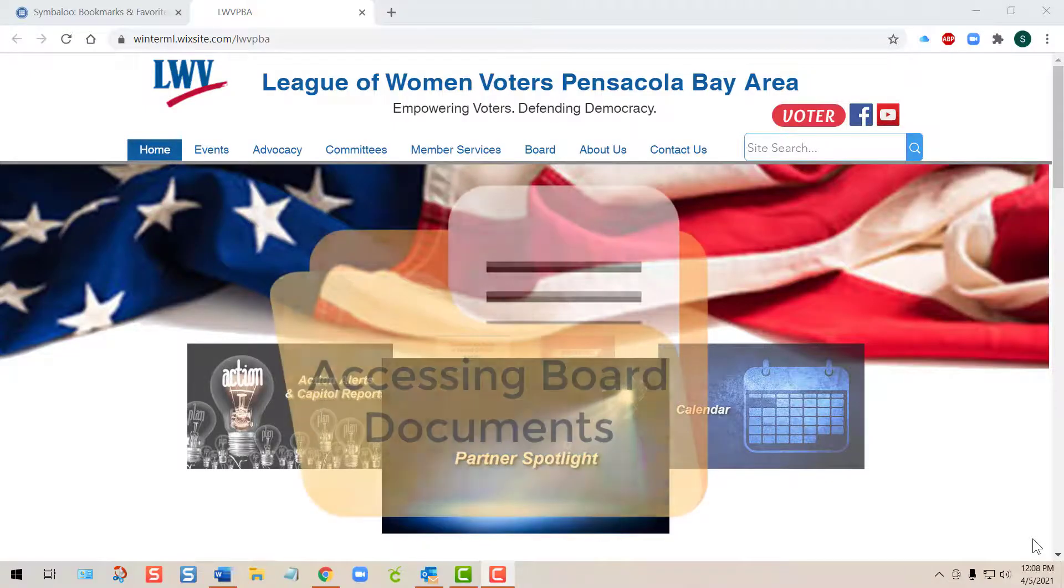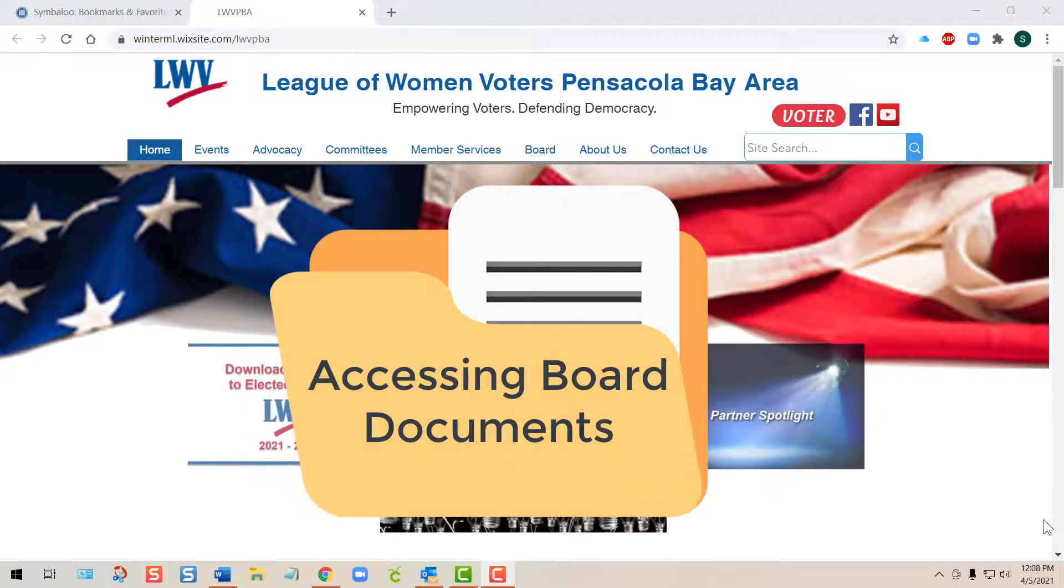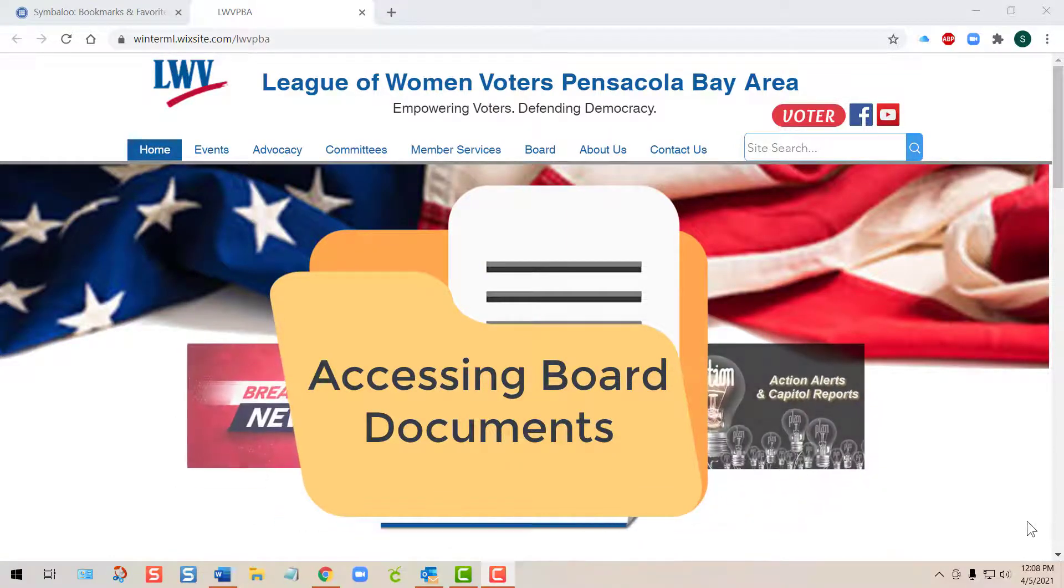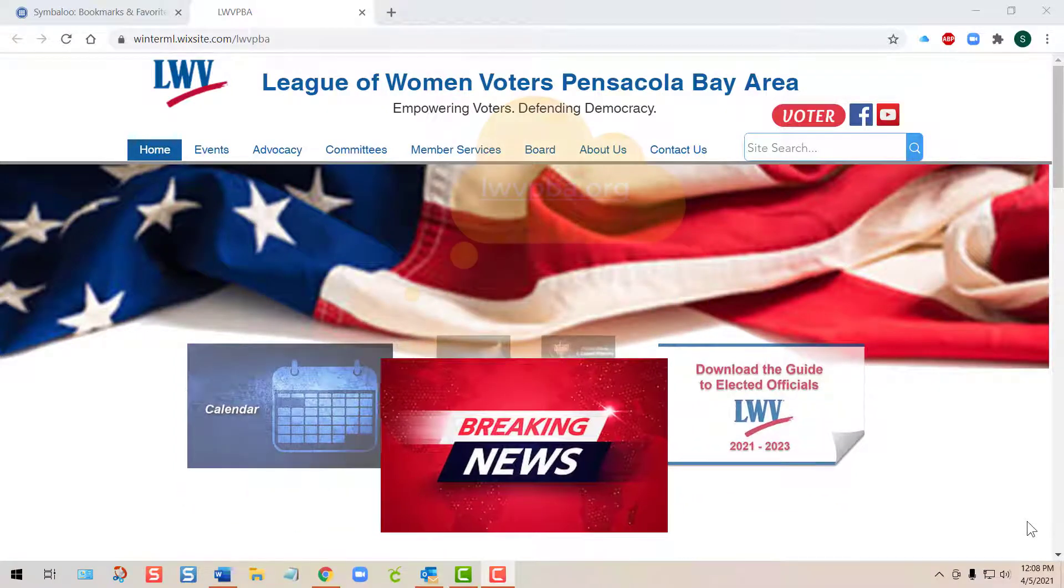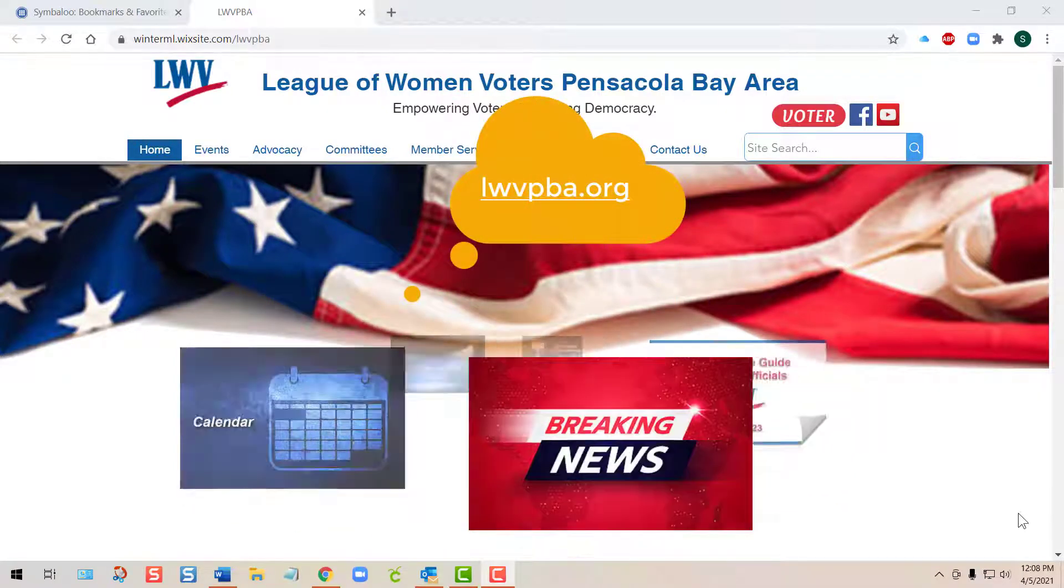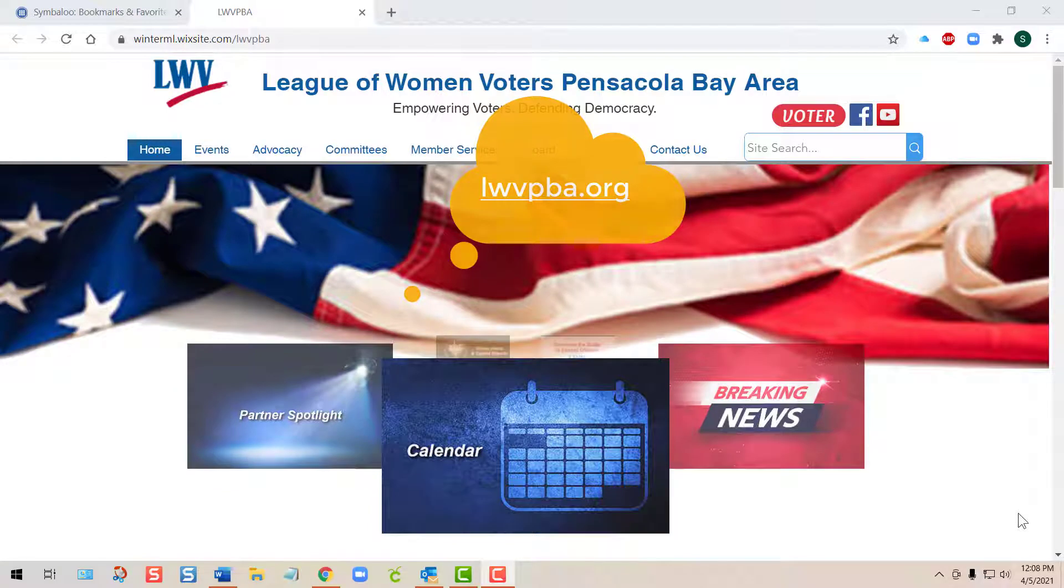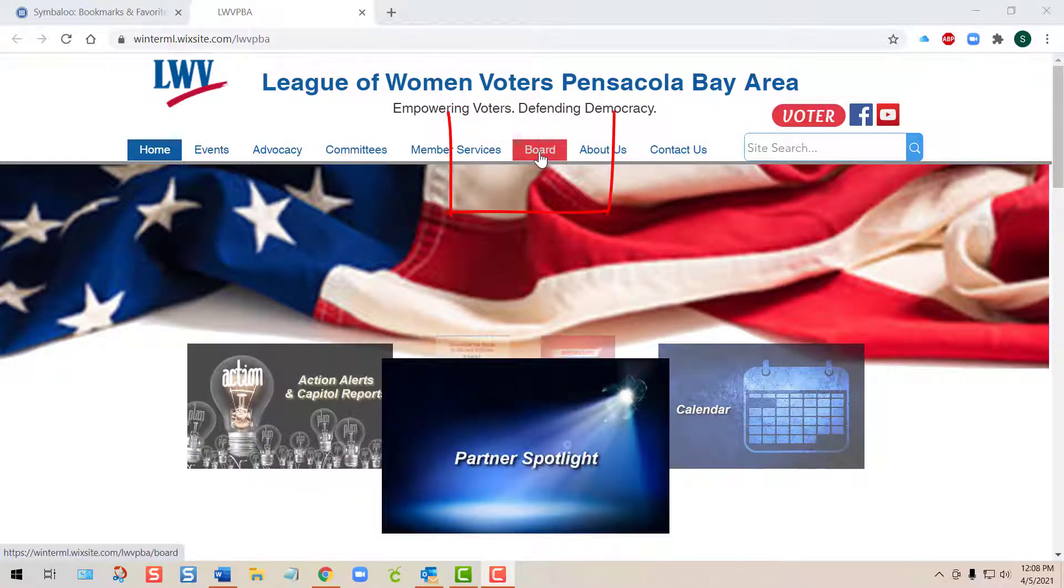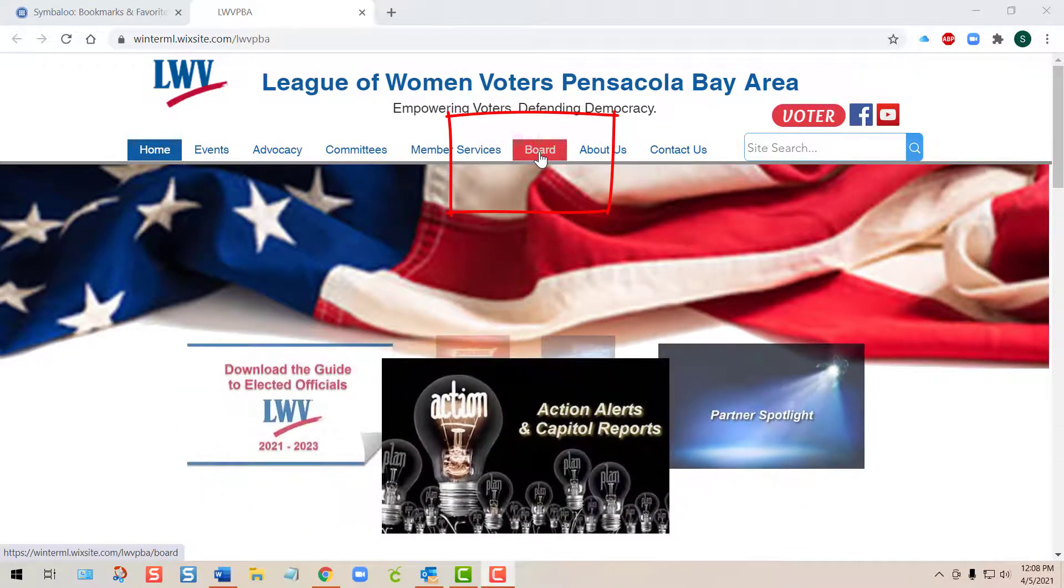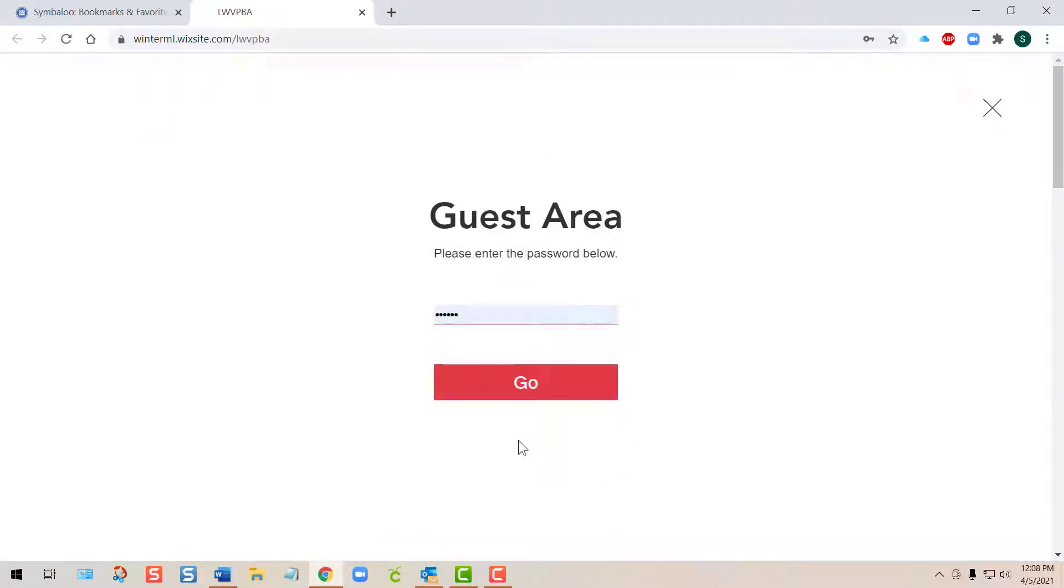Hey everybody, this is a quick overview of how to access documents for board meetings. Open our website at lwvpba.org and tap the Board tab. When ready to enter the meeting, you'll need to enter the password, which is usually repeated in the reminder email.